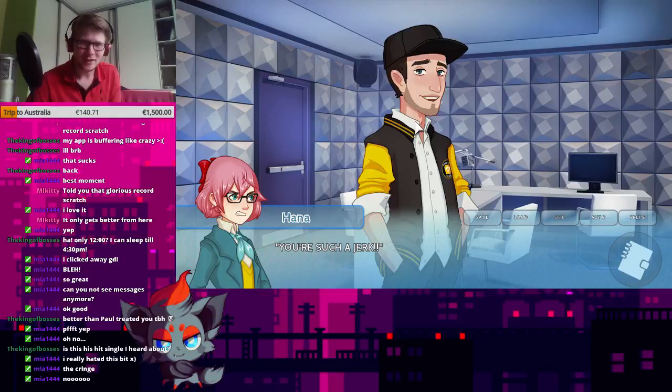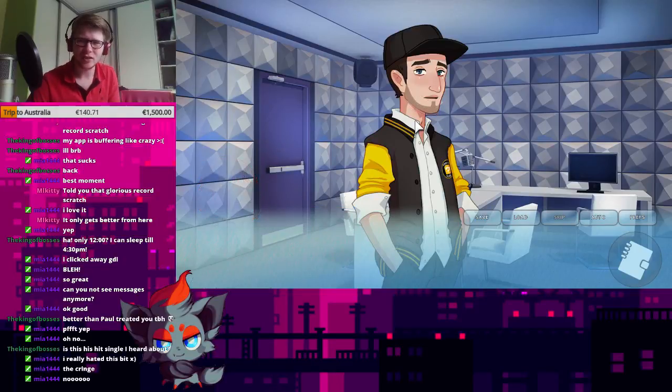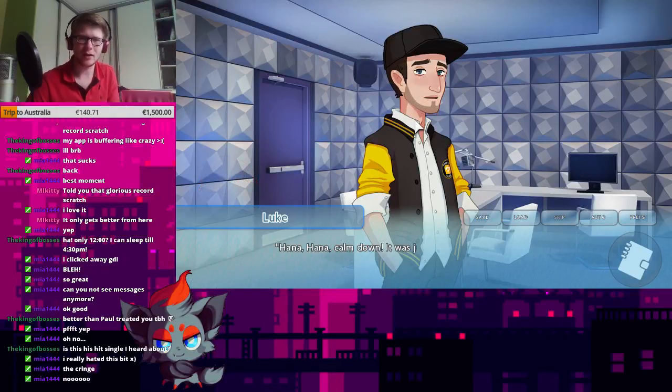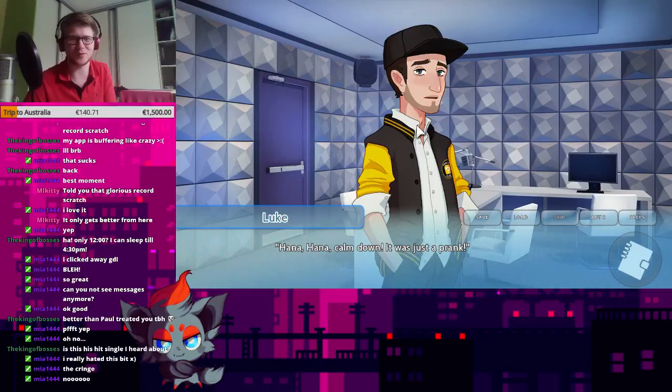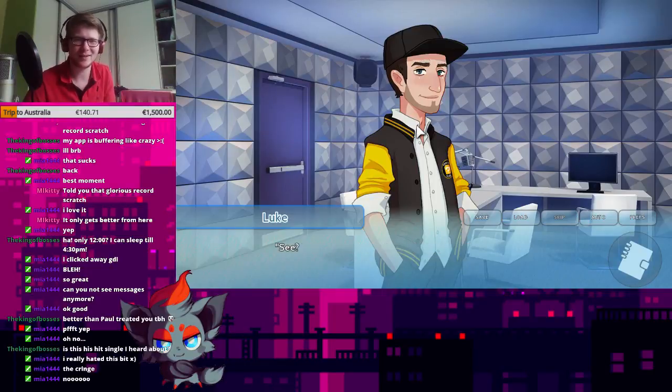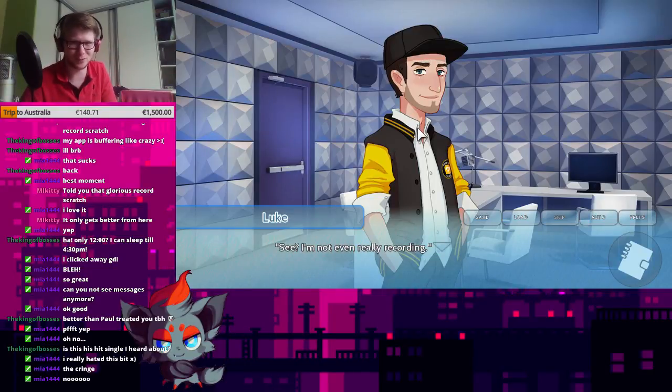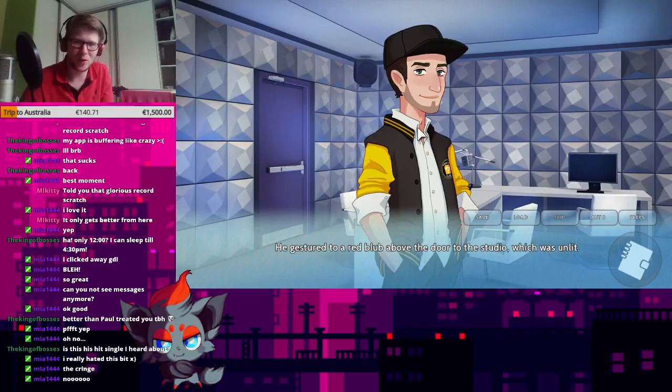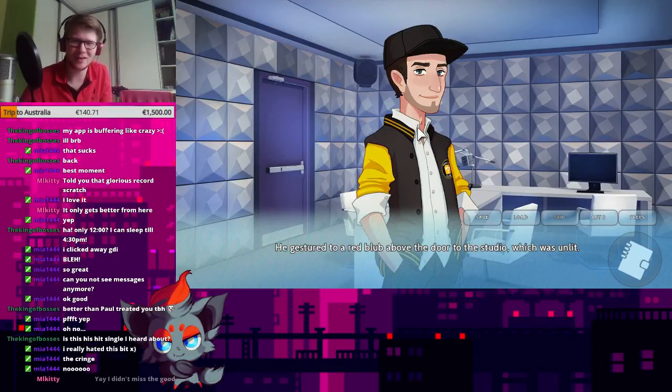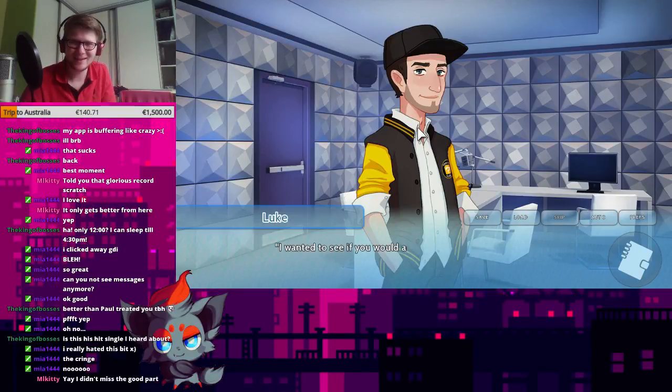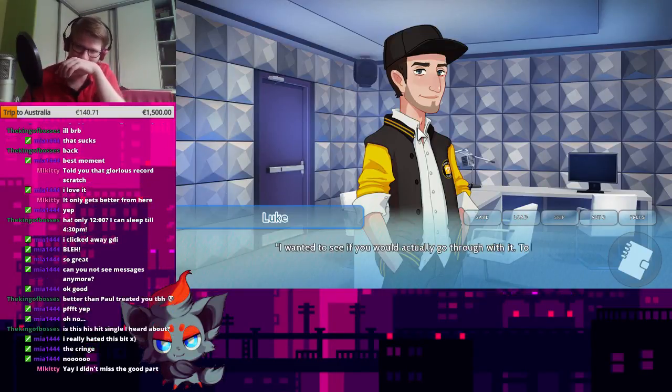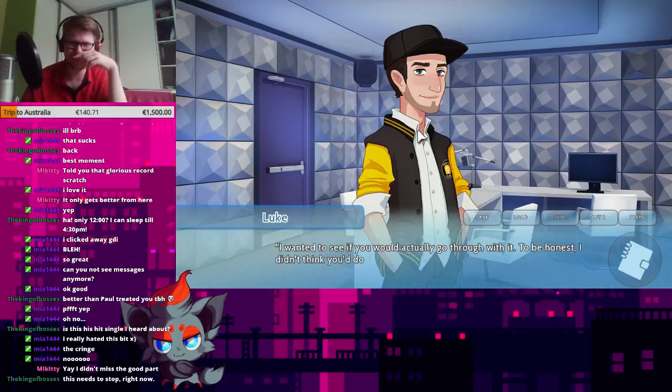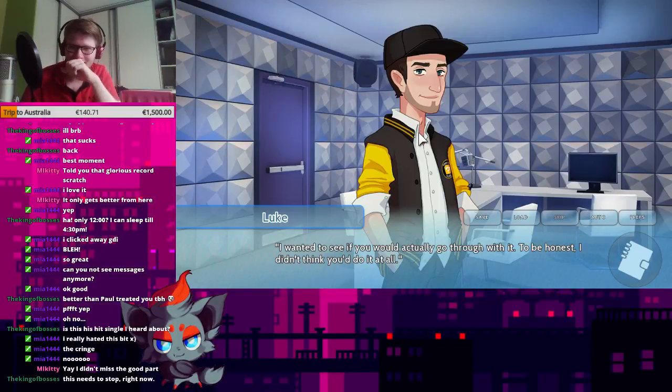No. You're such a jerk. Alright, alright. Hana, Hana, calm down. It was just a prank. See? I'm not even really recording. He gestured to a red bulb above the door to the studio, which was unlit. Oh, you miss. Okay. This needs to stop right now.